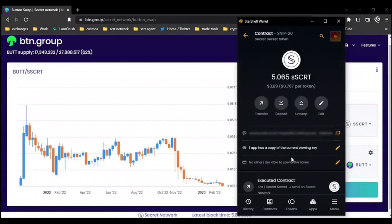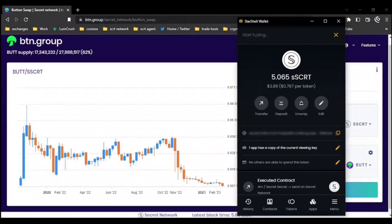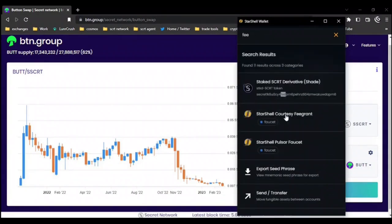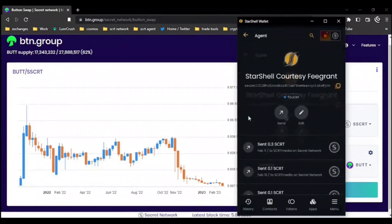The next thing I would like to highlight is the global search. Clicking the magnifying glass, you can search for any aspect of the wallet like tokens, dApps, accounts, or features. Here we see the Starshell courtesy fee grant, which leads me to the last thing I want to highlight.